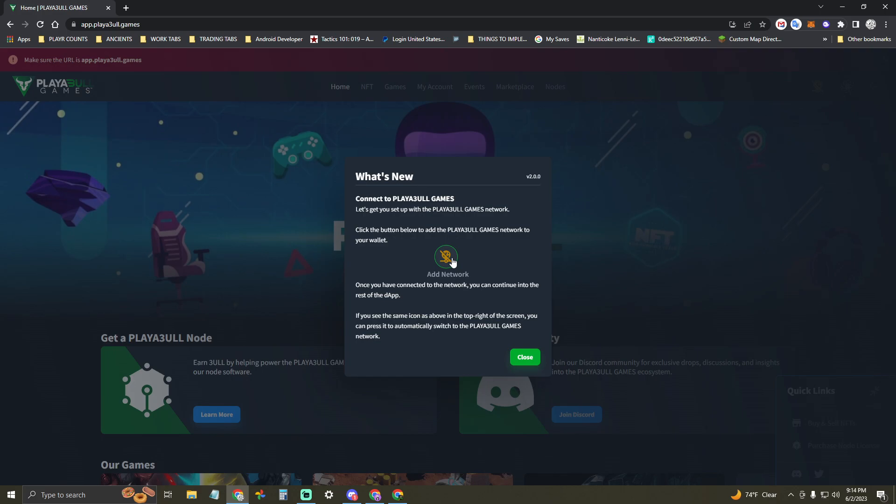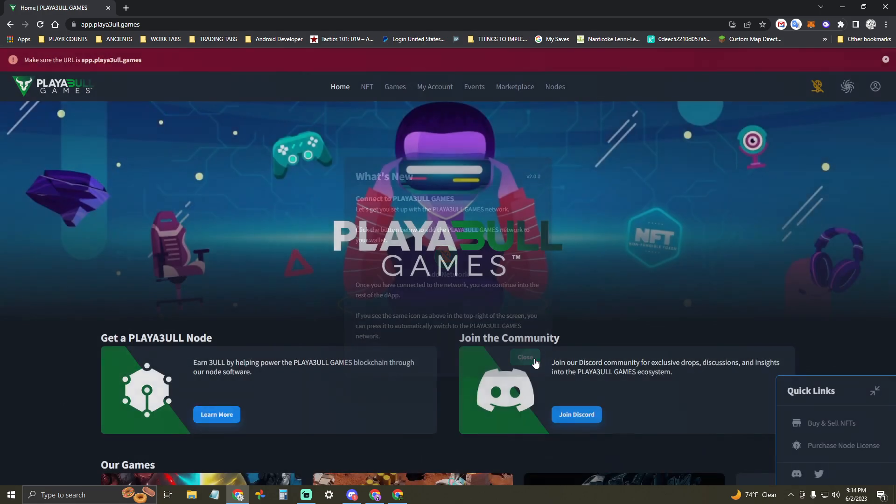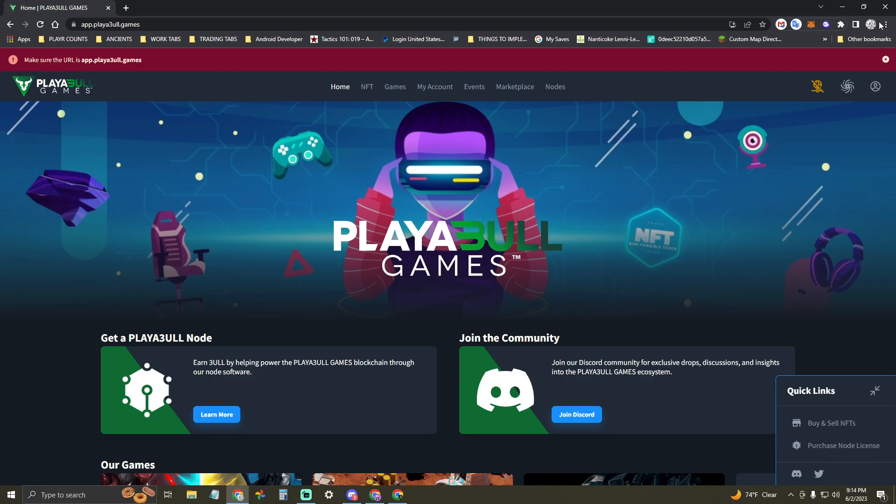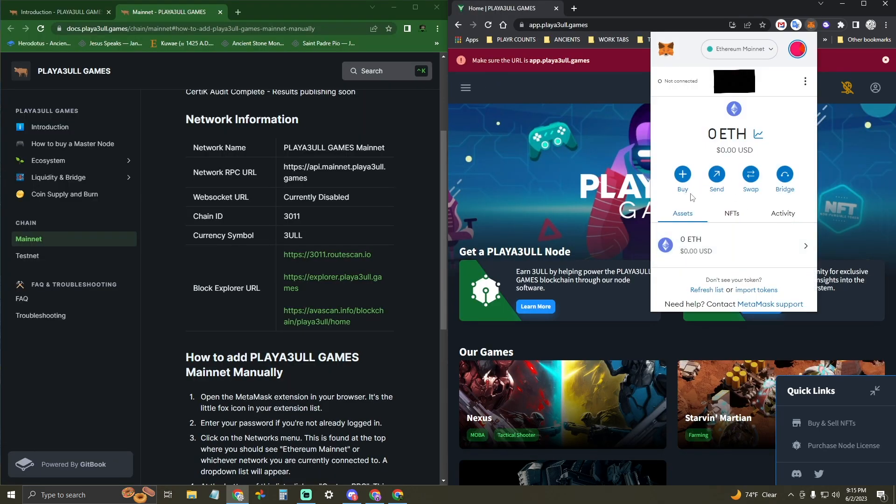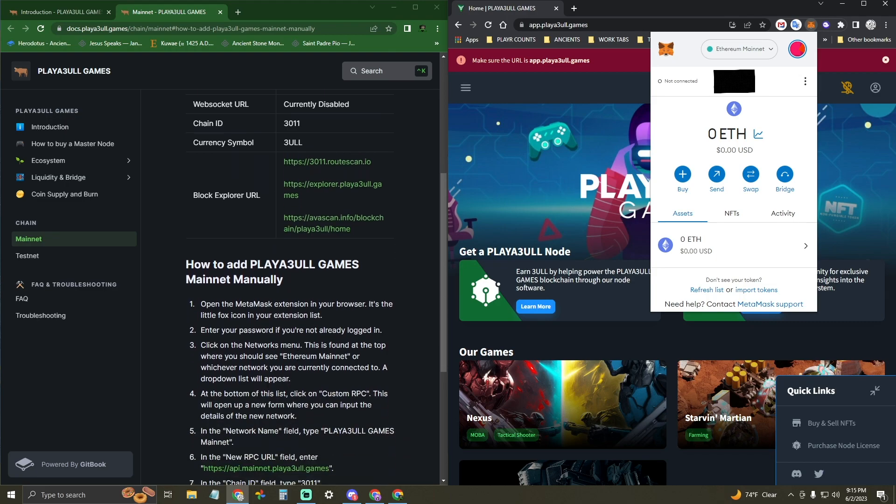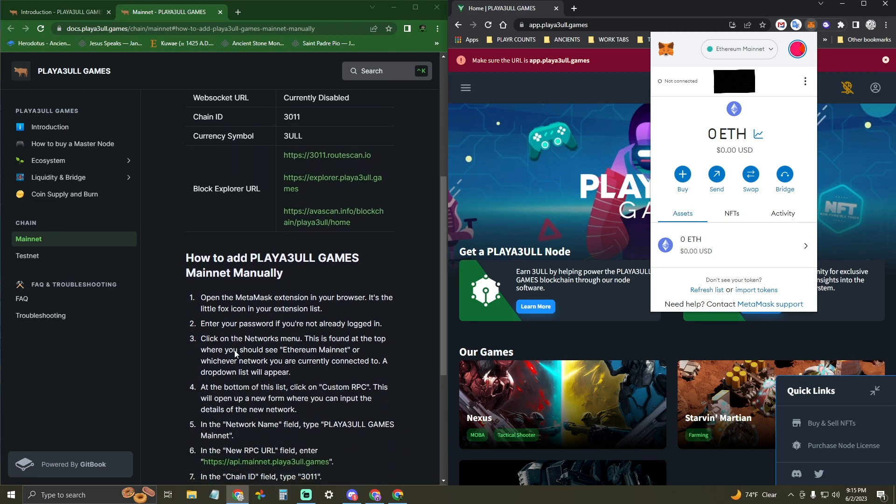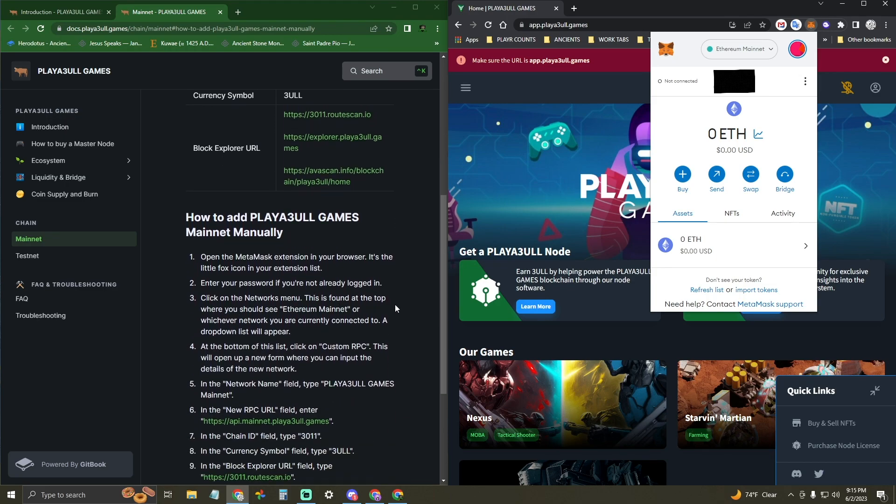But let's say, for whatever reason, that doesn't pop up for you, or you want to do it the manual way, or you're somehow being forced to do it a different way. Just open up our Playable Games Wiki on one side with the instructions on how to add the network information manually. That link is in our Discord.